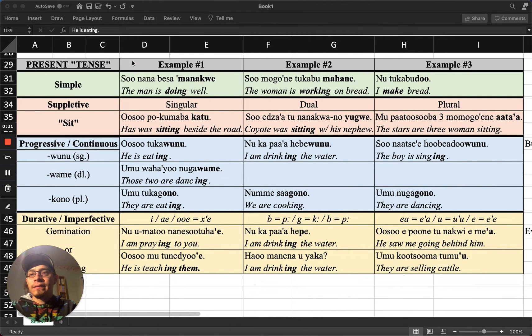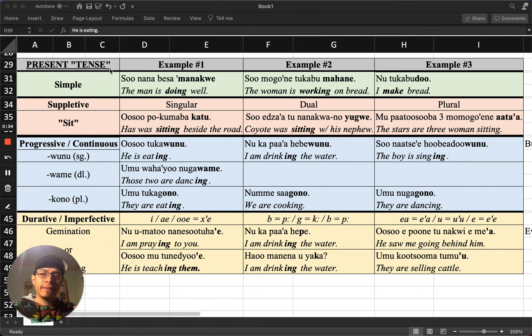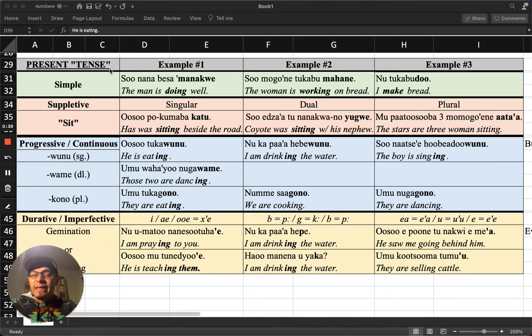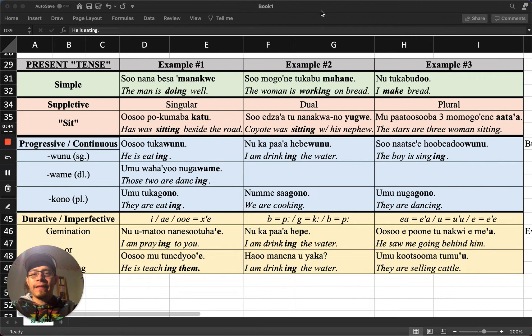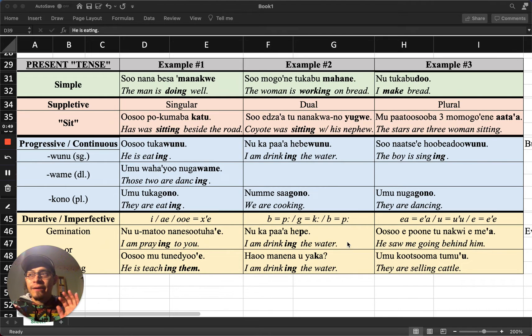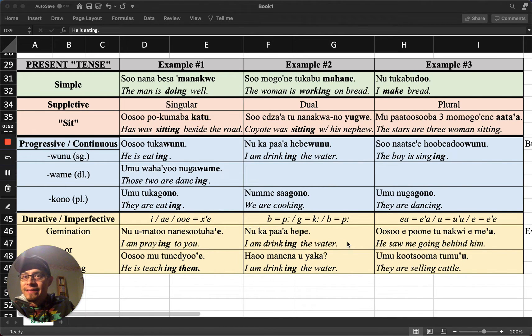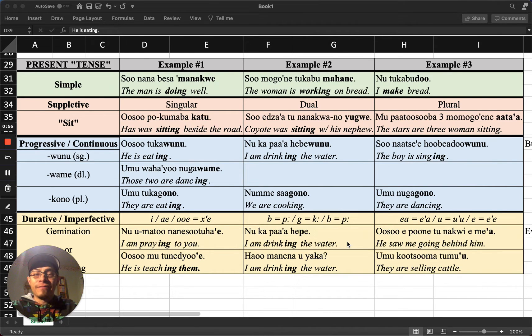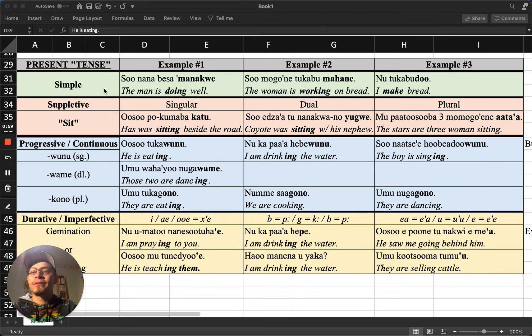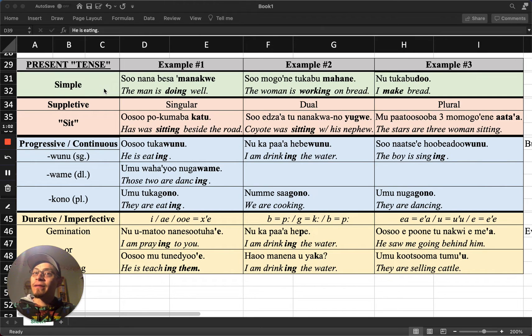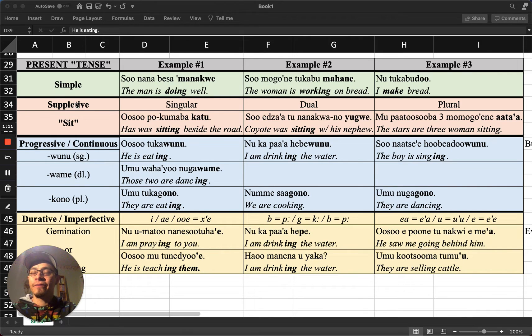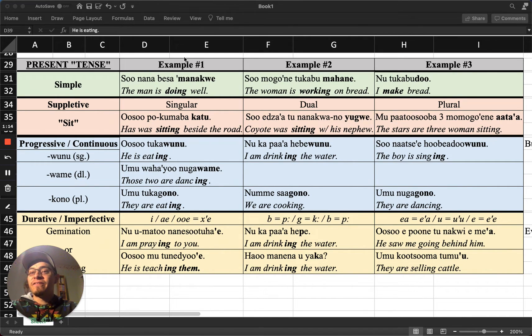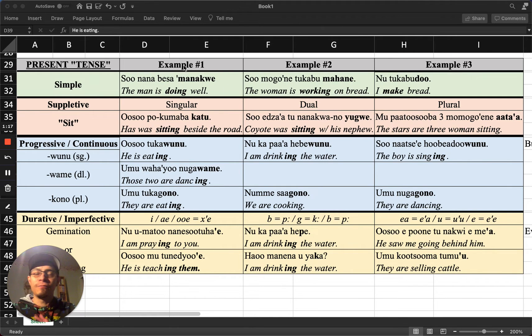As you see in this title up here, I have tense in quotes. That's because Paiute really doesn't have tense in the same sense as English has tense. And that's because all of these examples that we're going to be going through, they can easily be referring to something that happened in the past by adding something like a temporal adverb like yesterday. So let me look at these first examples and I'll explain that to you even more. This green line here refers to the simple, because what you have is just the verb root by itself with no suffixation.